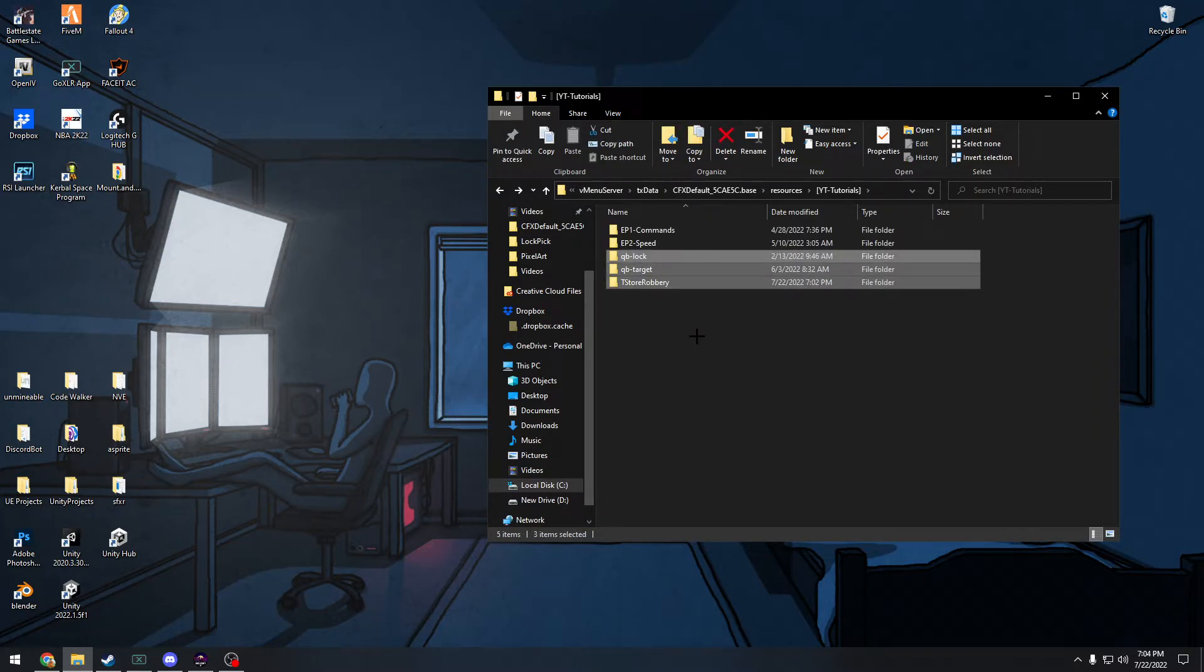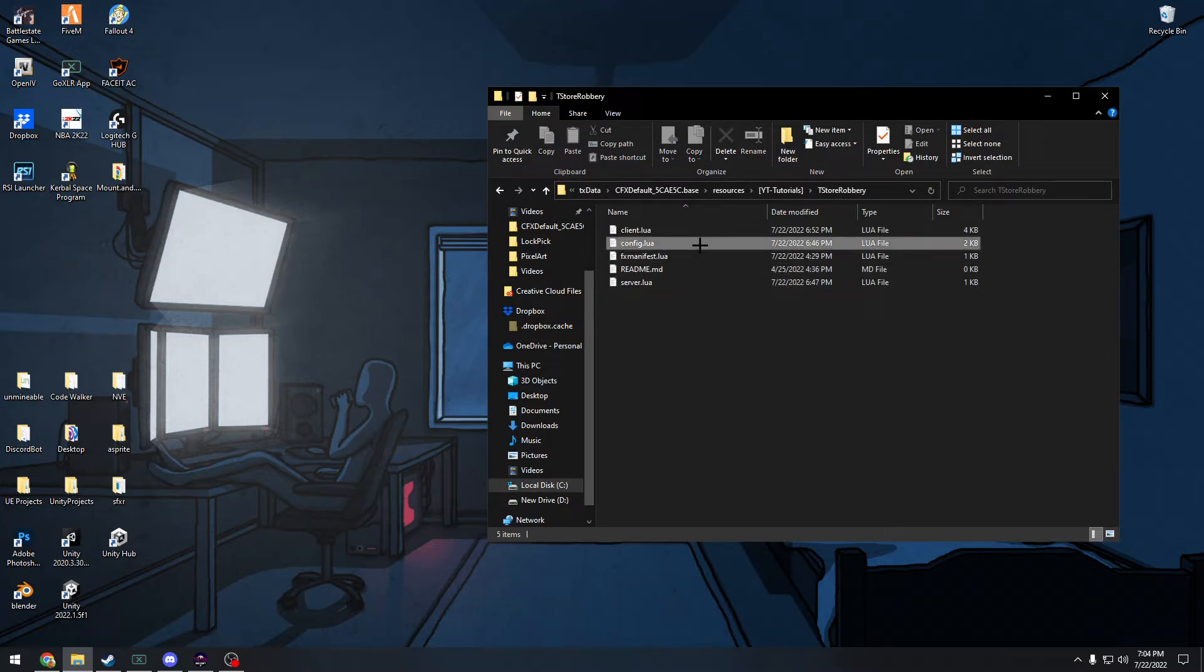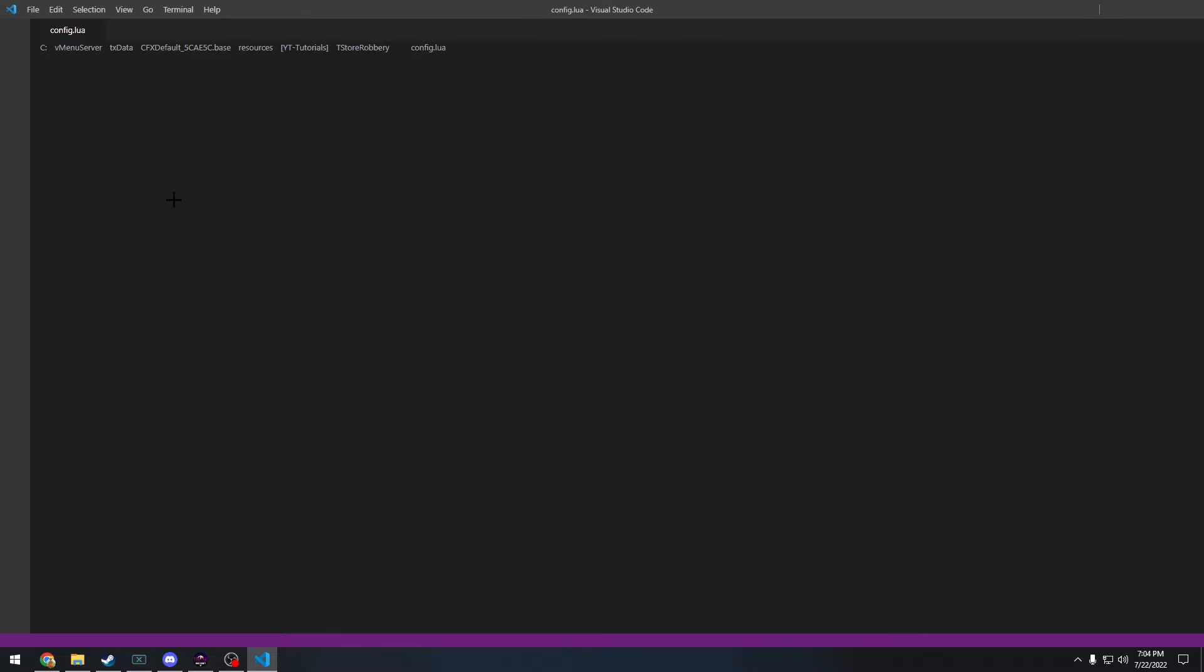That is about it for how you install it. Make sure you put it in your server.cfg. If you want to change anything, add new stores.